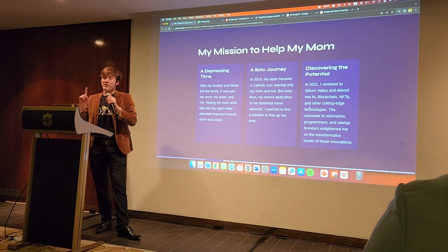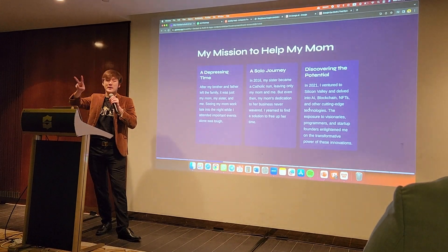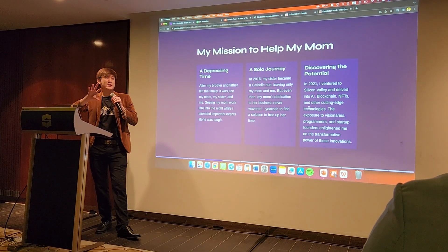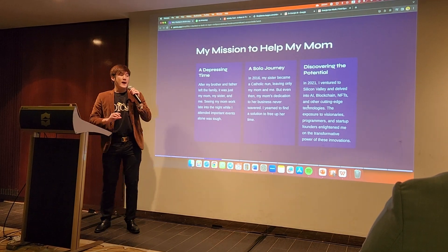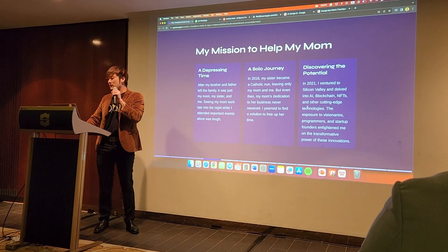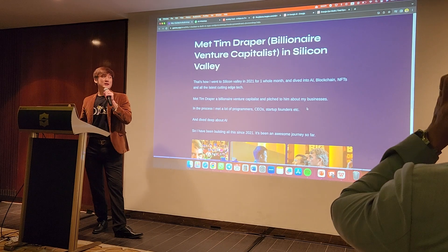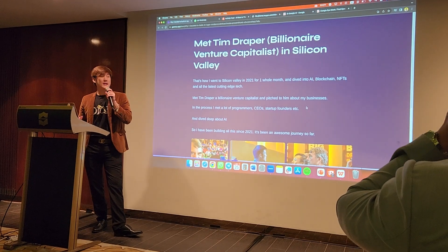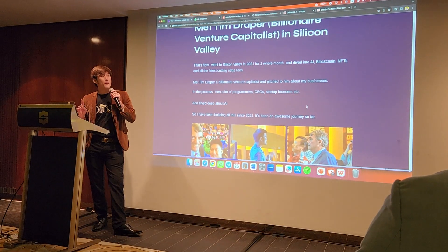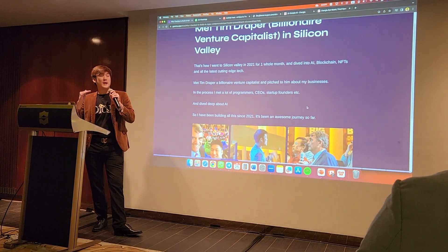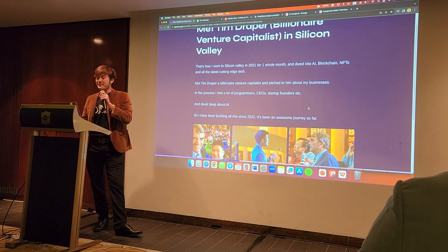I went to Silicon Valley for one whole month. I spent two months in America — one month in Silicon Valley and another month in Austin, Texas. When I was in Silicon Valley, I actually met Tim Draper, who is a billionaire venture capitalist. I dived into AI, blockchain, NFTs, and all the latest cutting-edge tech.